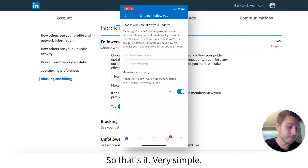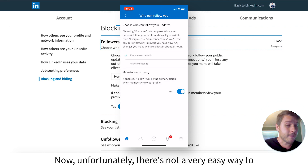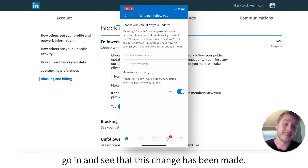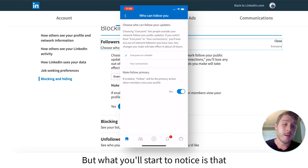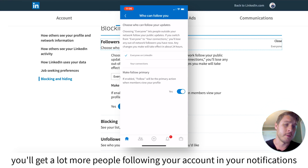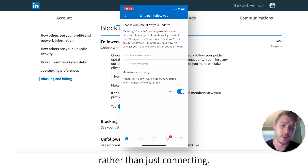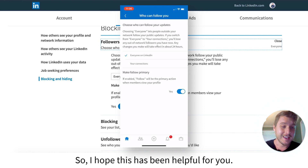So that's it — very simple. Unfortunately, there's not a very easy way to go in and see that this change has been made. But what you'll start to notice is that you'll get a lot more people following your account in your notifications rather than just connecting.